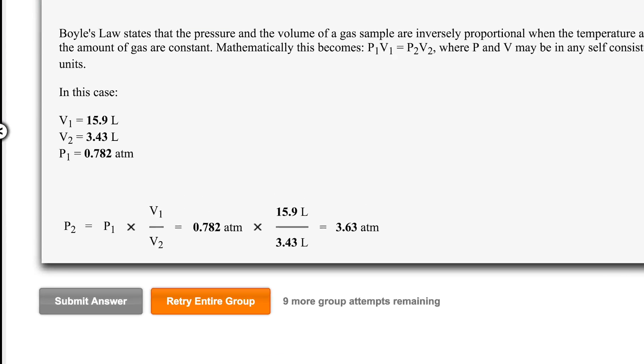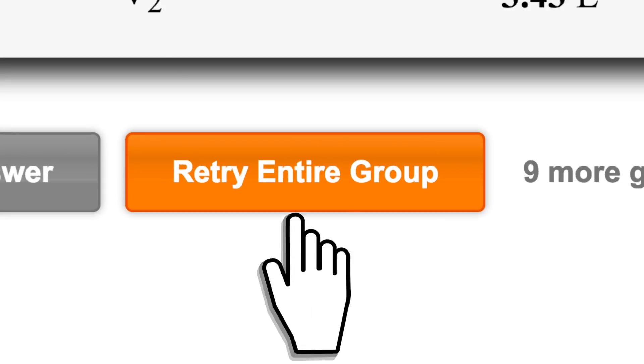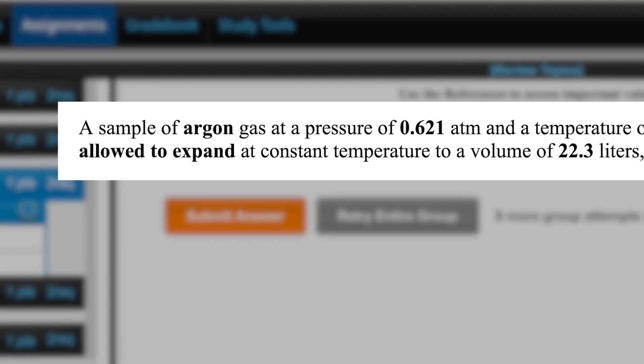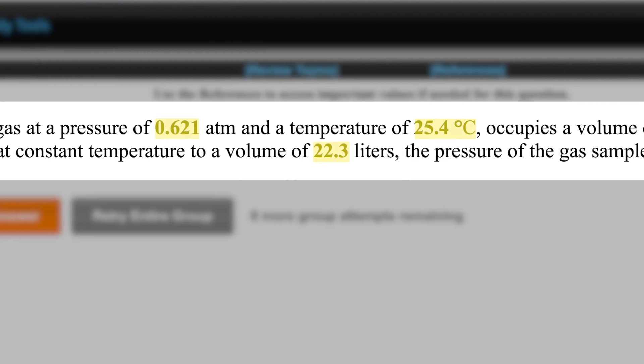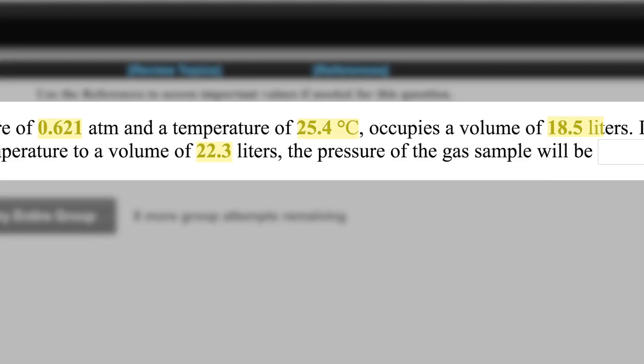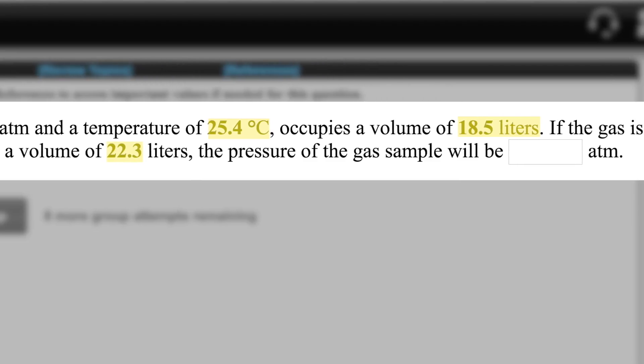Each time a student retries a group of questions, the numerical values, chemistry, and sometimes even the wording of the question changes.